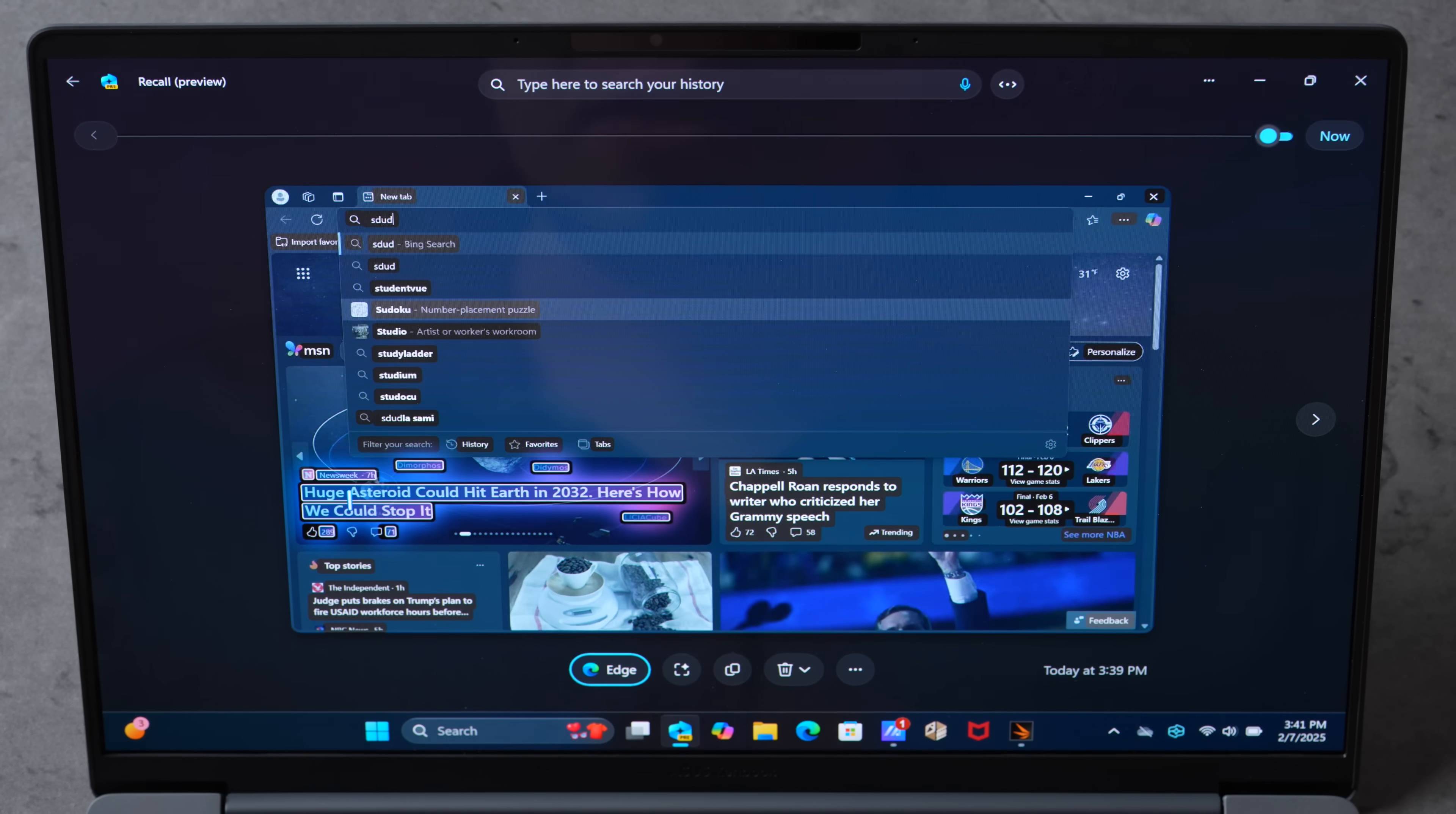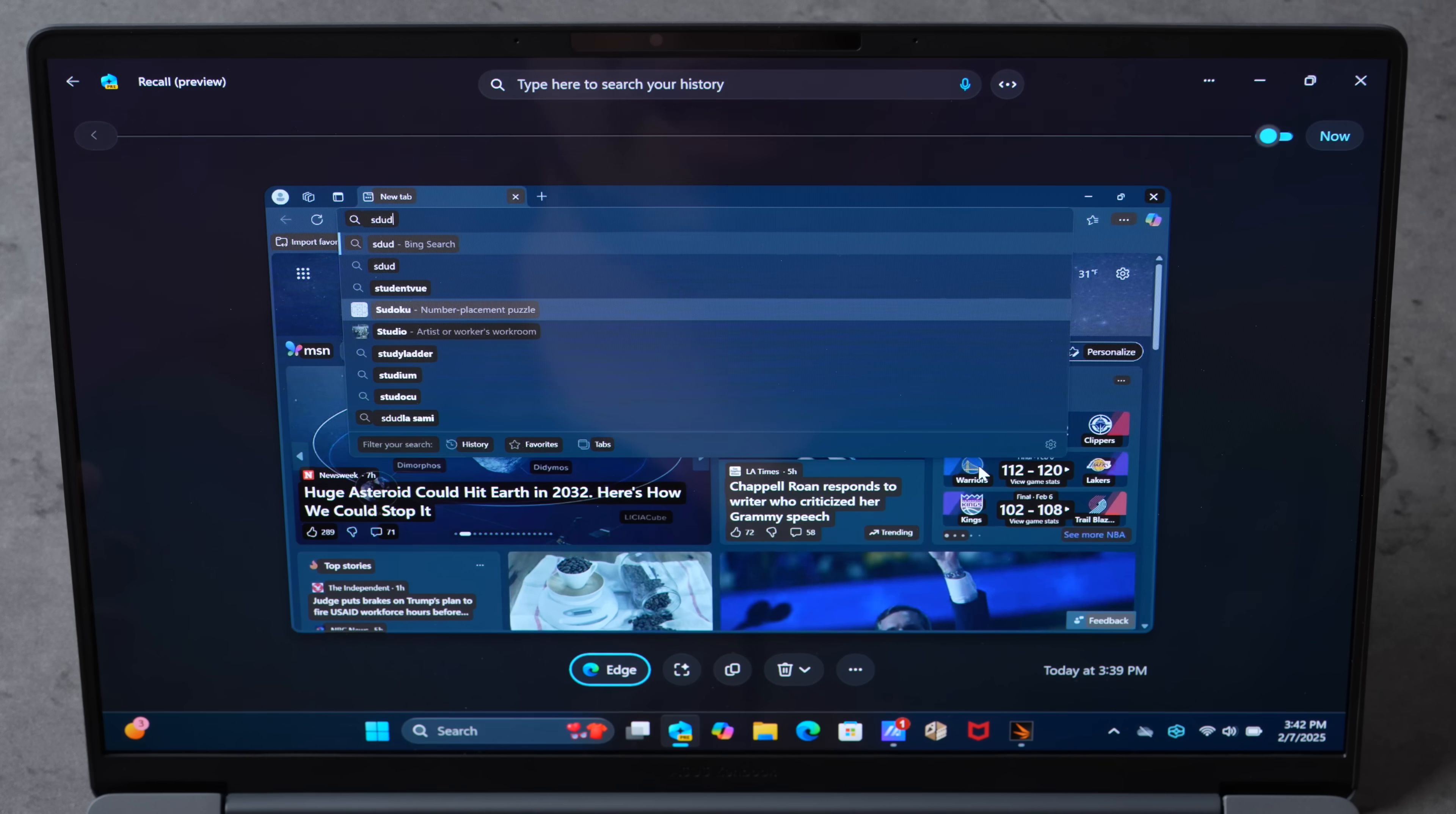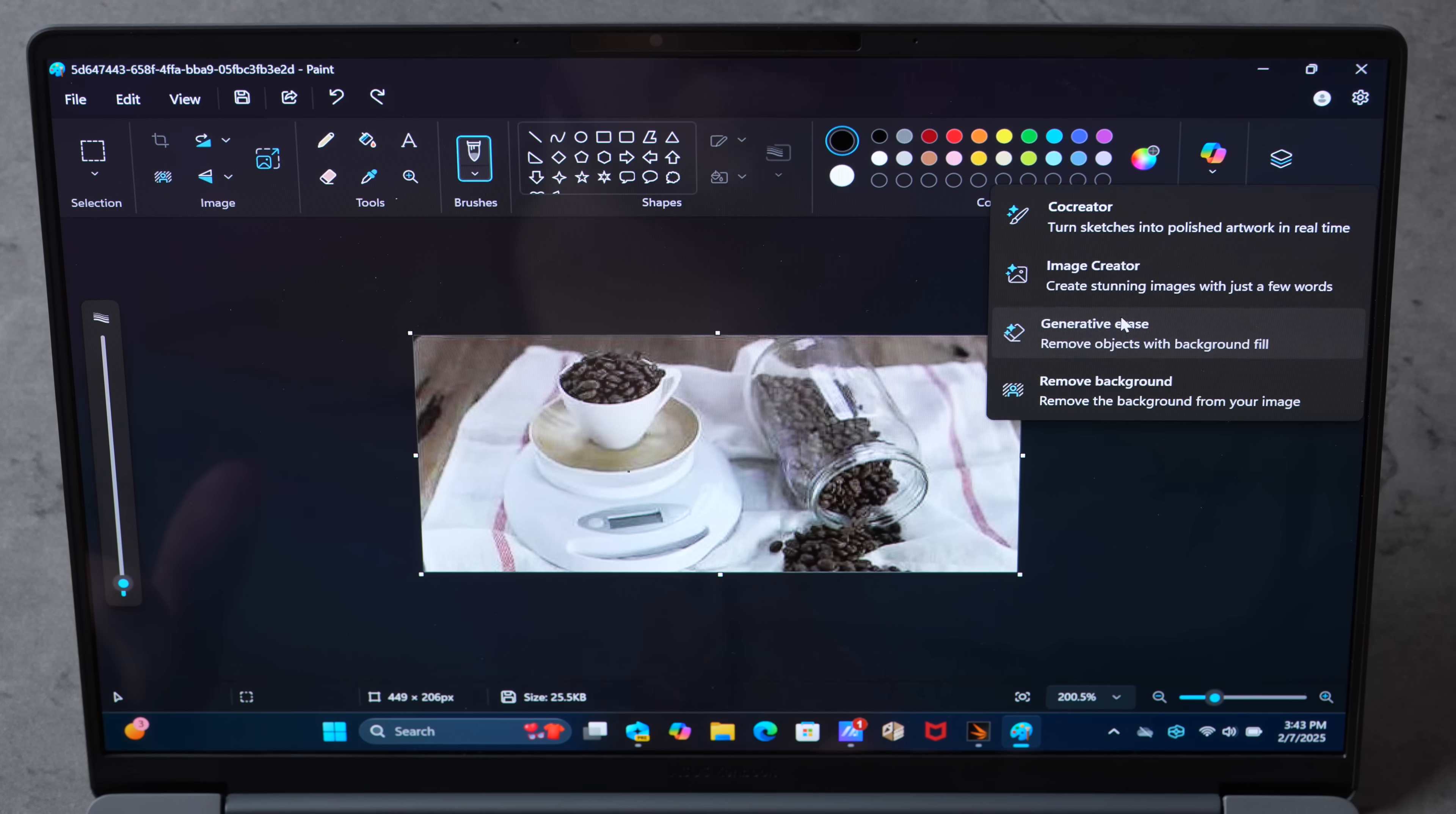You could even click on images like this and open with a certain thing like Paint. That's pretty cool. So I zoomed in on this low-quality image and I could actually click on the Copilot button and let's do a generative erase. Let's see how this works. I'm going to try to erase this little cup of coffee.